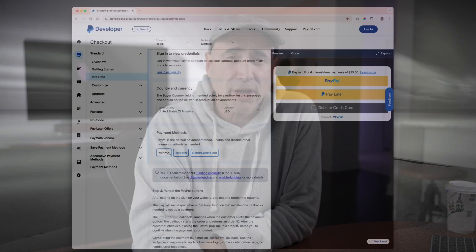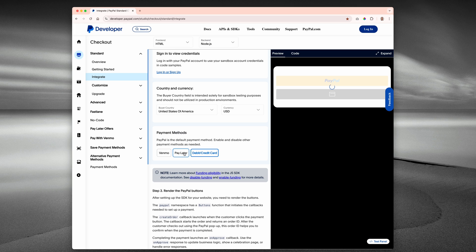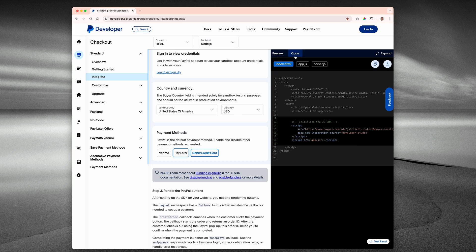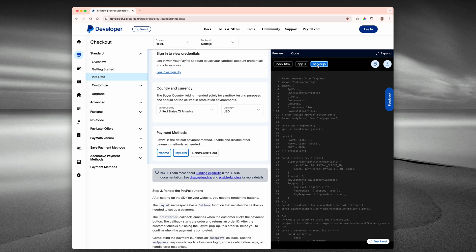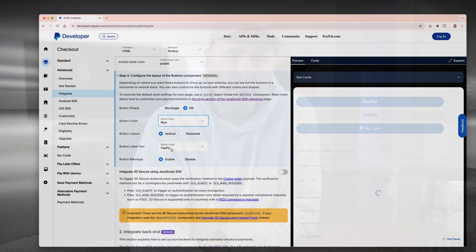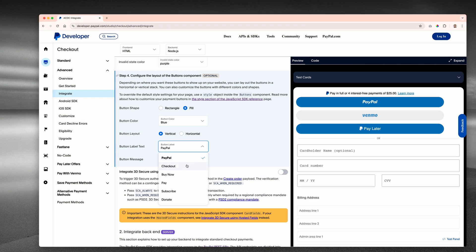One of the cool things about the PayPal integration guides is that they have a dynamic preview window that you can toggle between code and a visual of what your payment stack will look like. As you move through each step, the guide highlights the exact lines of code you need, so you can just copy and paste it into your development environment. There are also a few customizations you can make to the look and feel of the payment buttons, and you can see the preview updates in real time based on your selection.